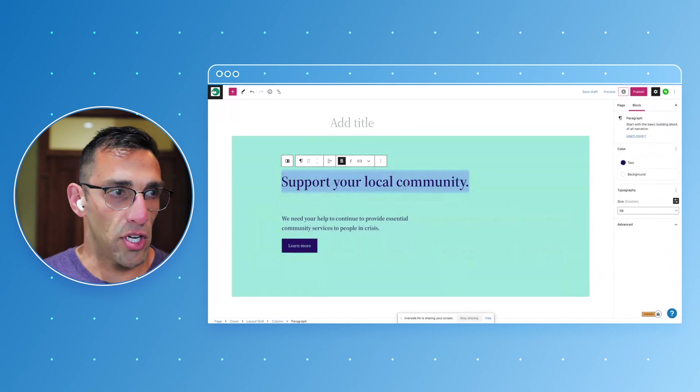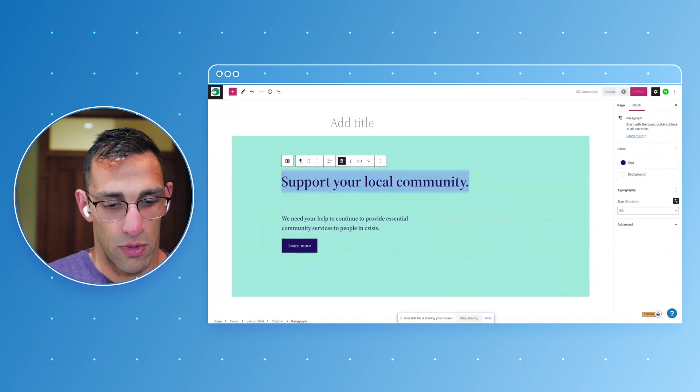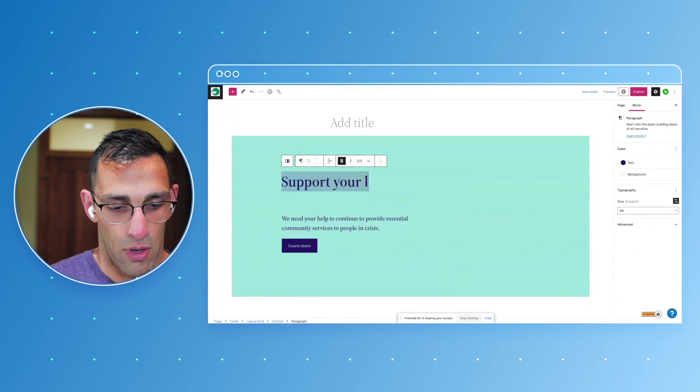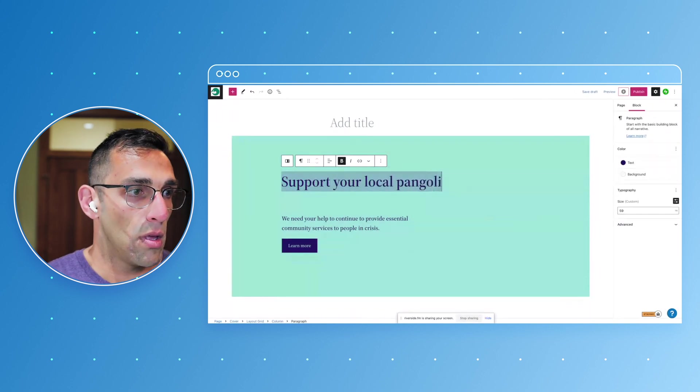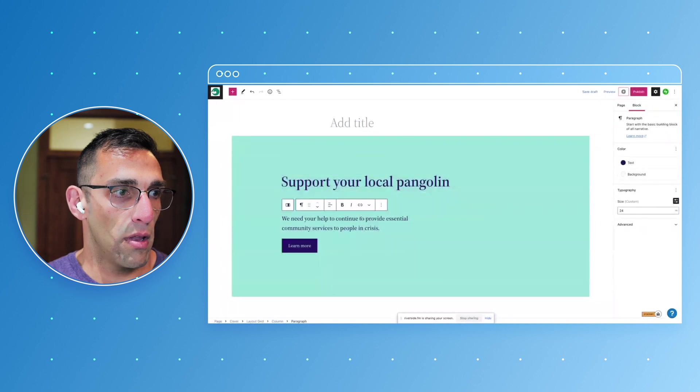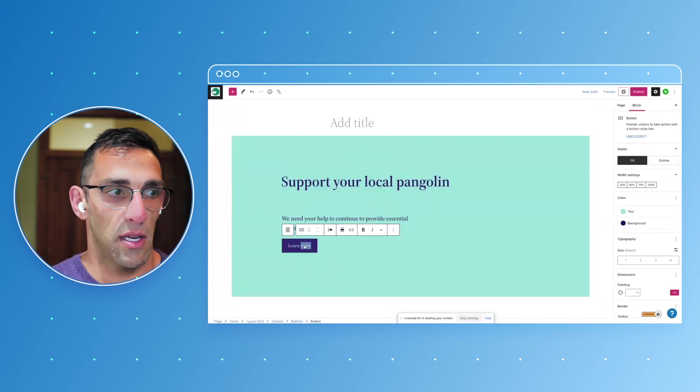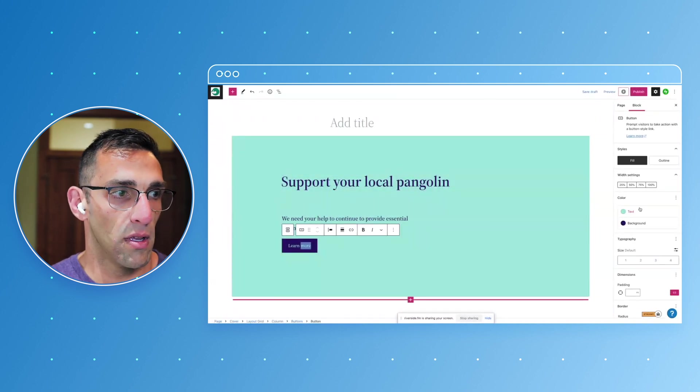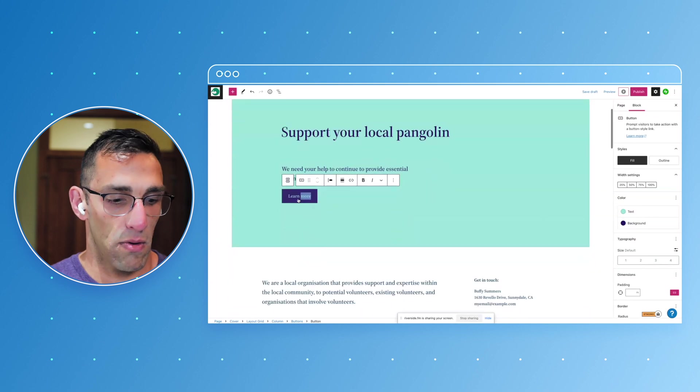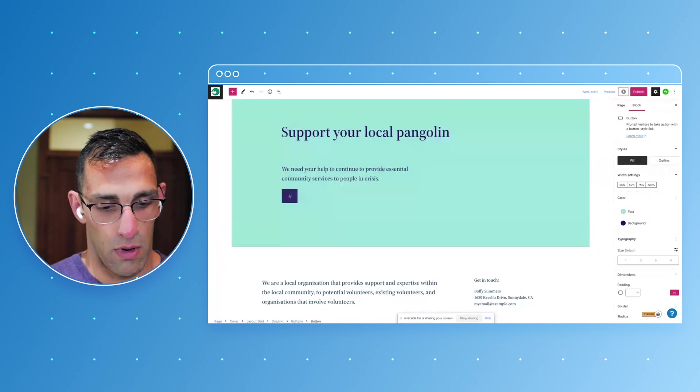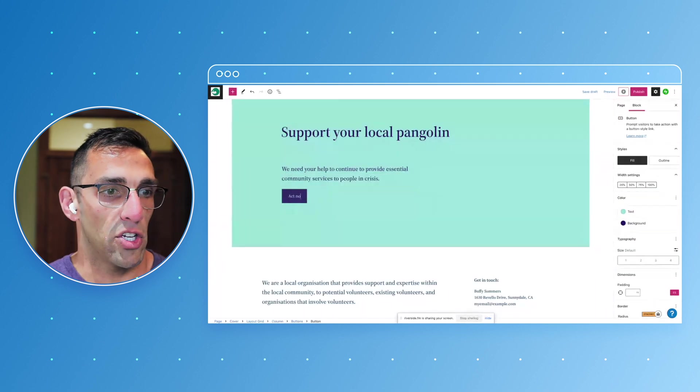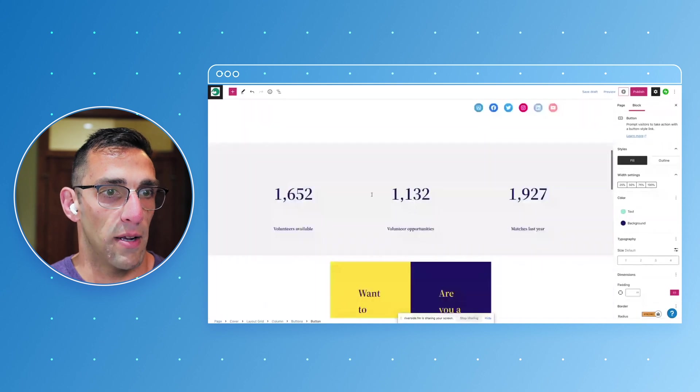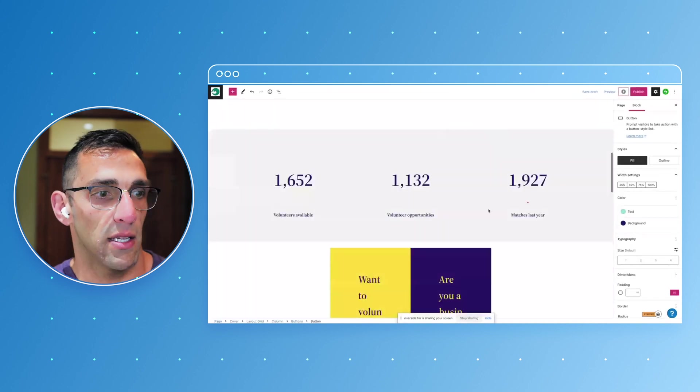I could change this to support your local pangolin, since that's the site we're on. I could change the CTA in here and make it act now. I could change all this content very easily, right? We can put our own stats in there. This is pretty neat.